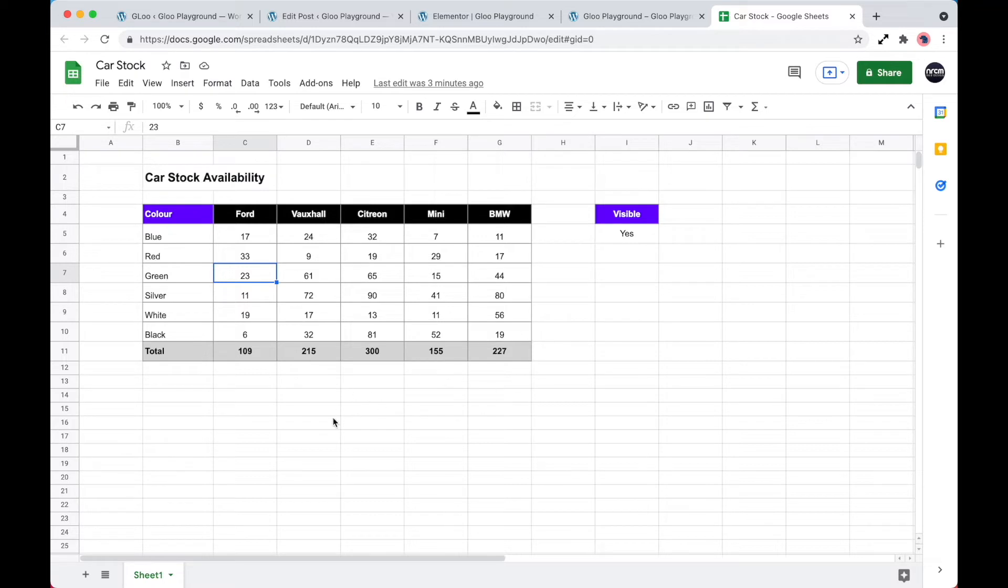So all this information, as you can see, is reflected directly over to the website. So let's just check a couple of these cells.